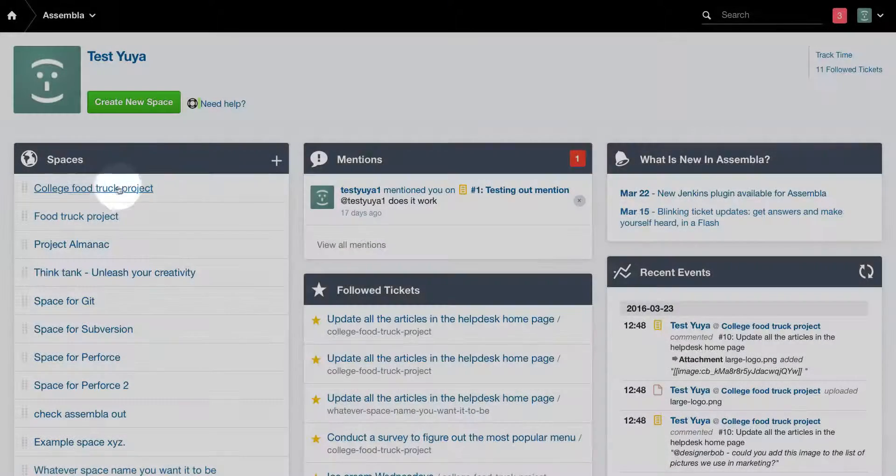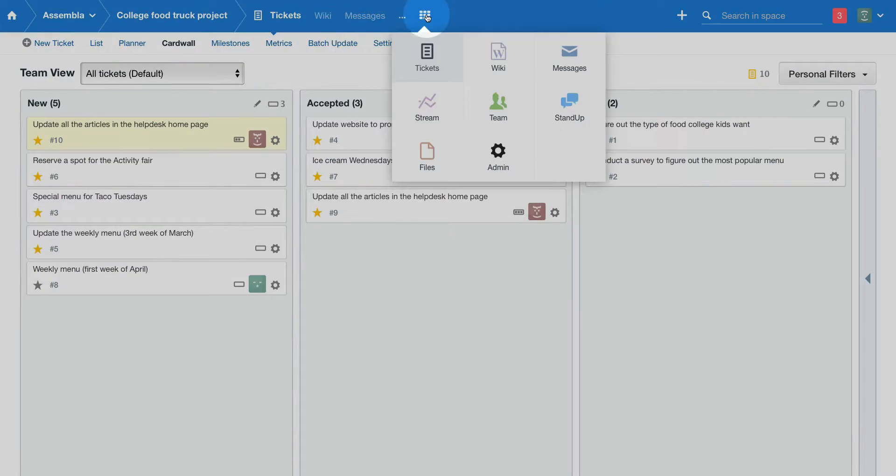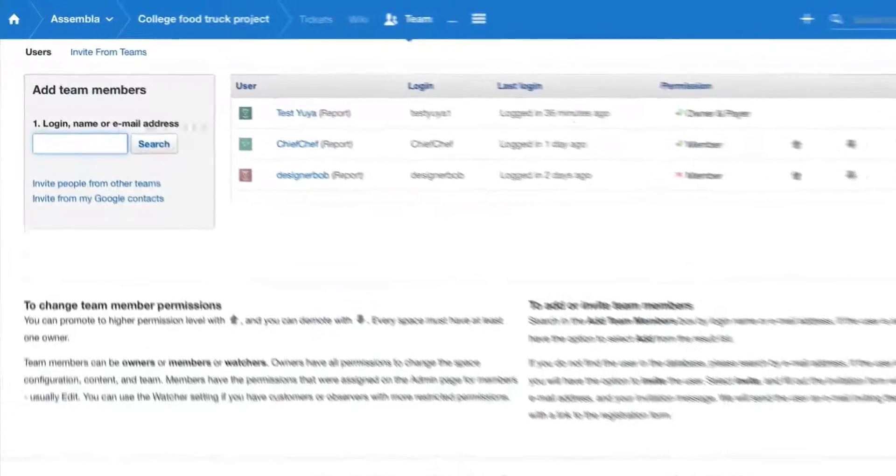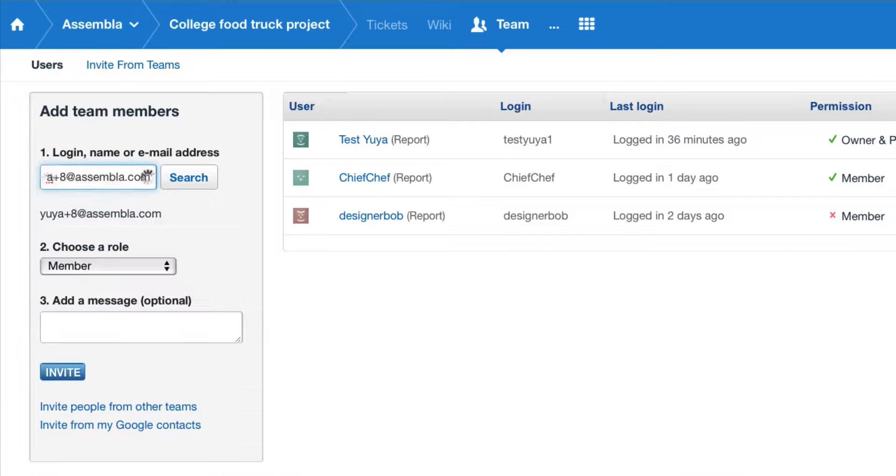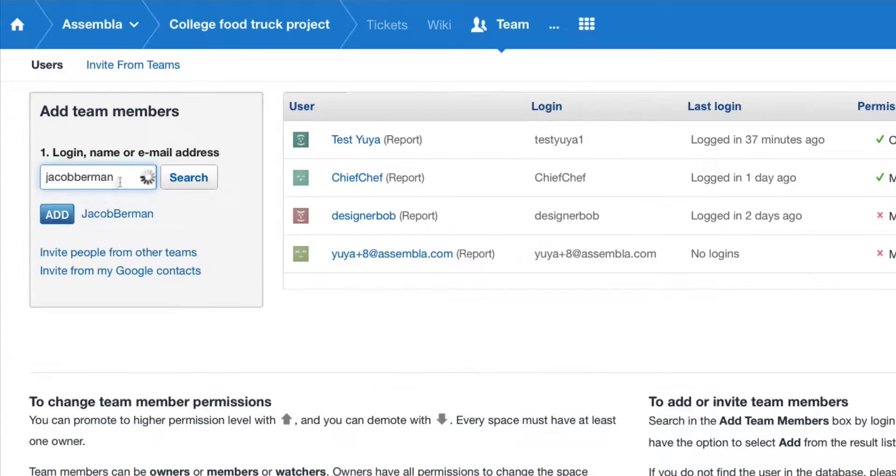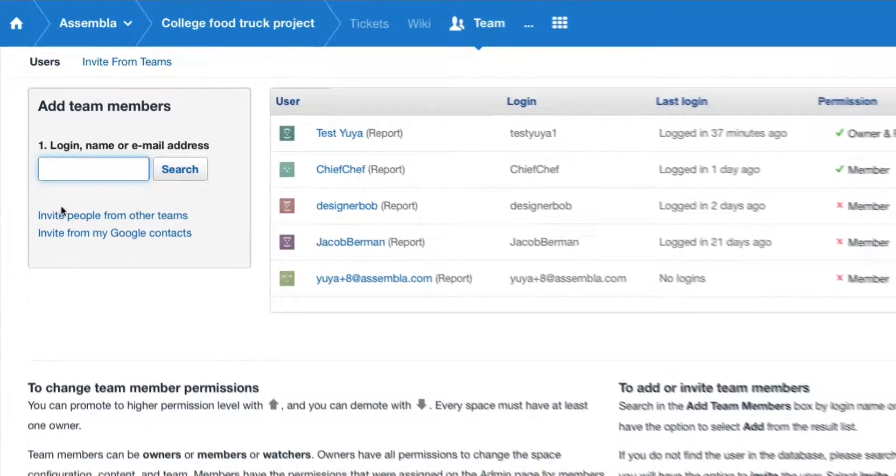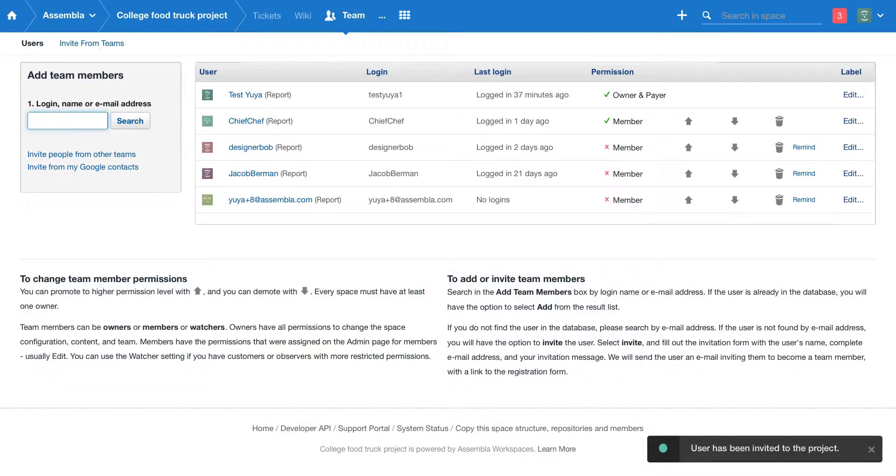Go to the team tab inside your space and invite other team members to collaborate with them. Put an email address or Assembla username in the top left form. Assembla will find the user or invite a new user. The new user won't need to respond to the email.